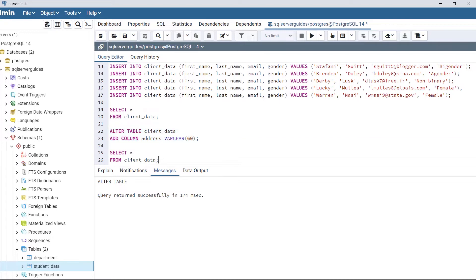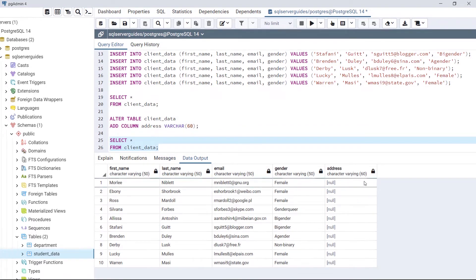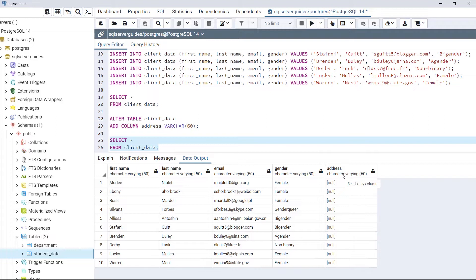Let's view the table. As we can see, at the end of the table the new column address of data type character has been added. By default its value is null because we haven't set any default value for this column. This is how we add a new column into any table using ALTER TABLE ADD COLUMN.